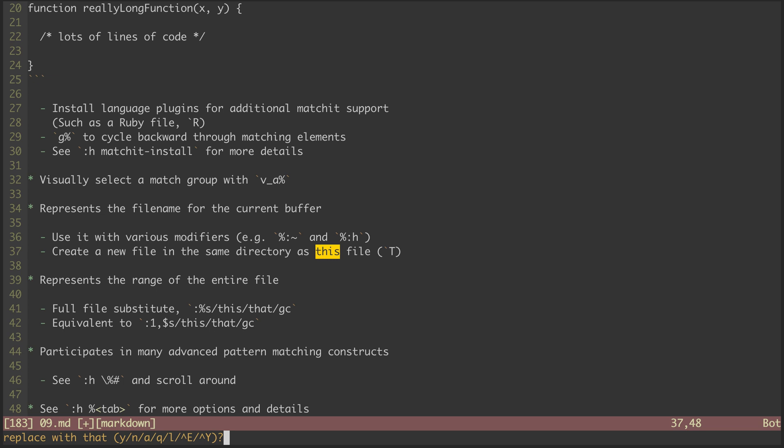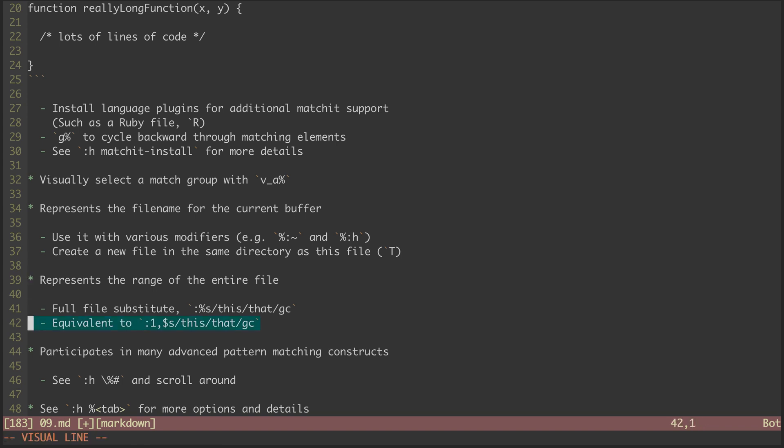then yes, yes, yes, and we substituted everything in the file. This is equivalent to what we saw in the previous episode, a range going from one to dollar. I think percent is a bit easier because you don't have to define both sides of the range.